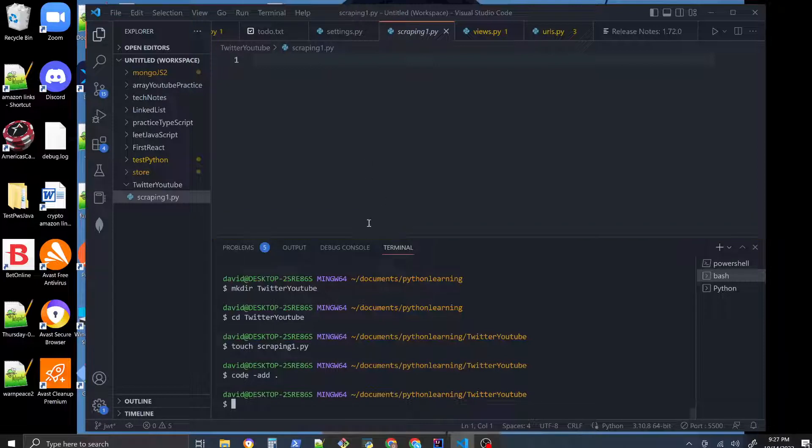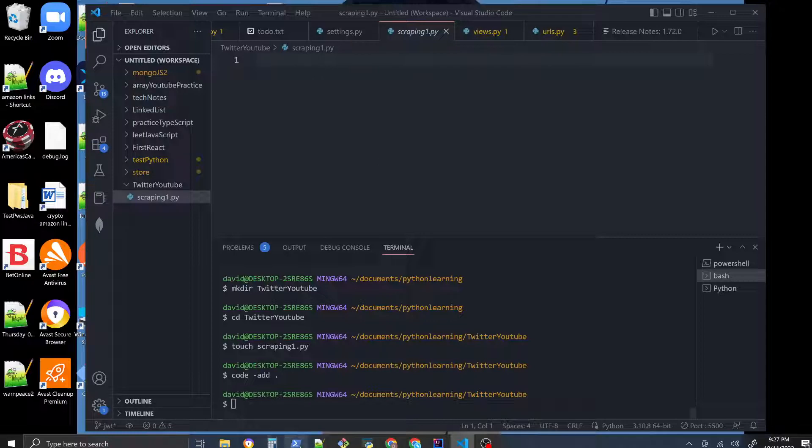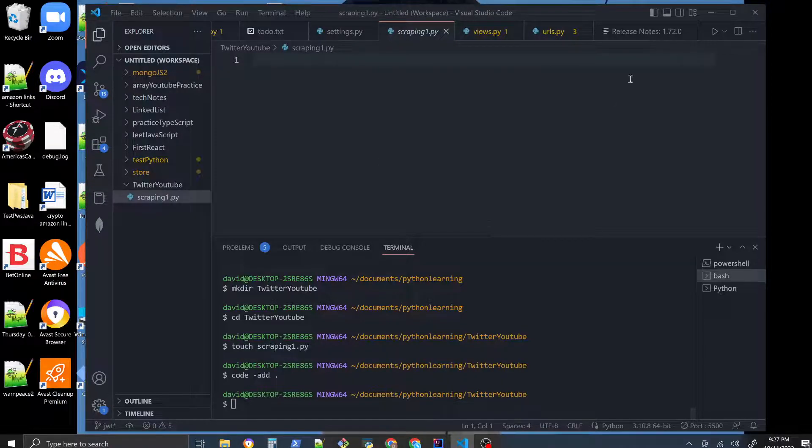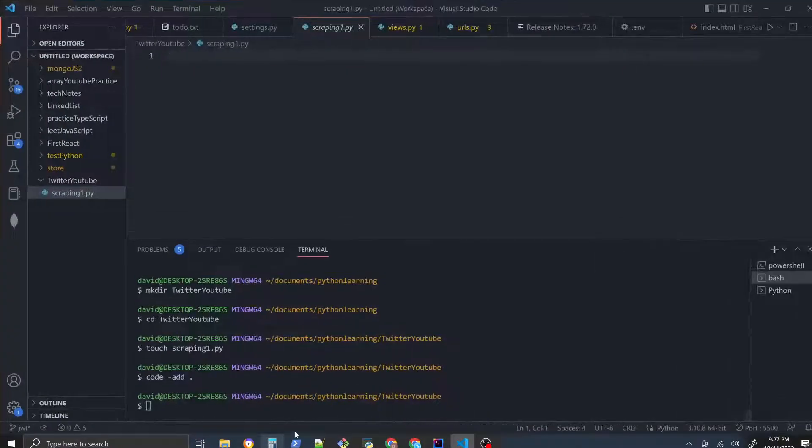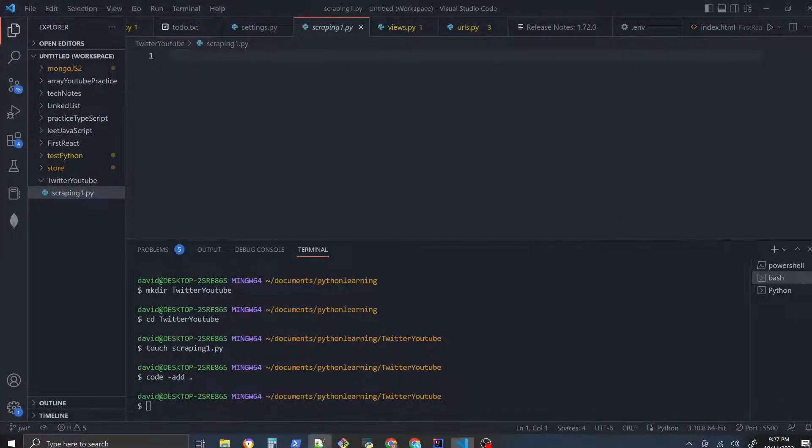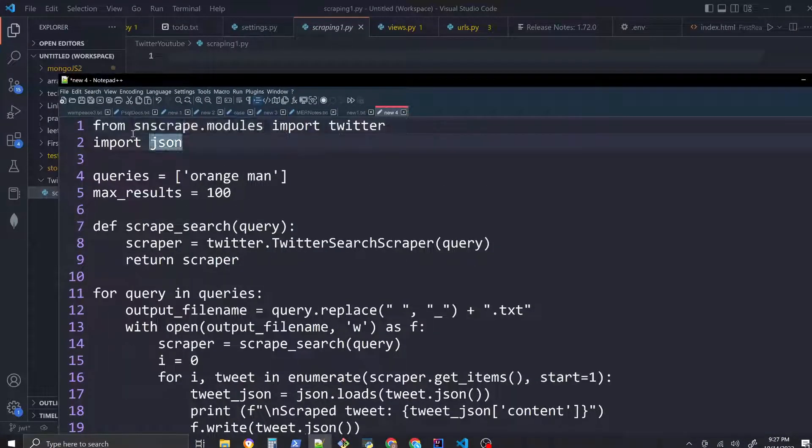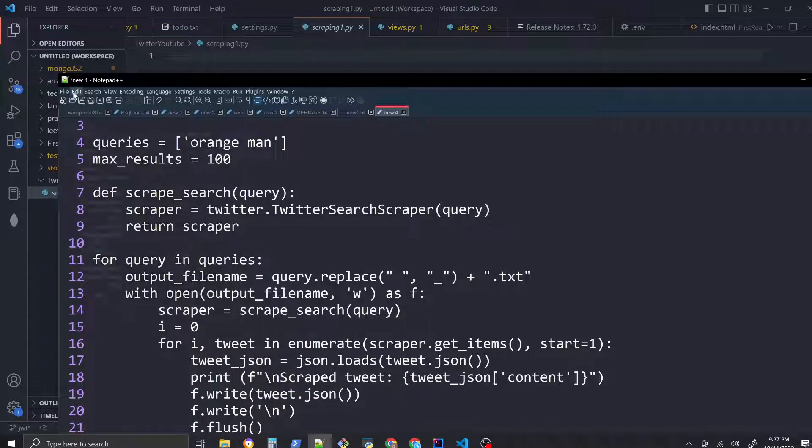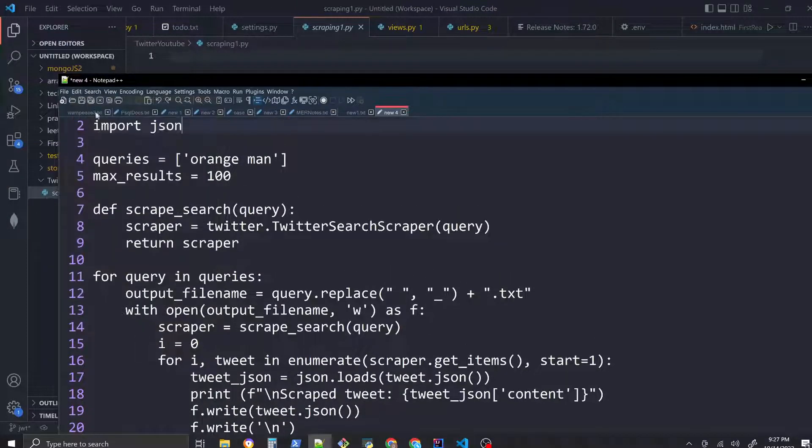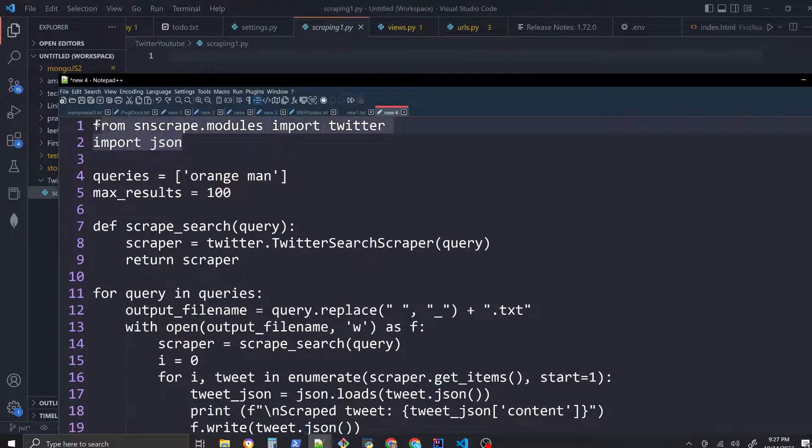But we have this code that I will copy and paste into here - this Python code. I already gave a sneak peek of it and we're going to, well let's just first copy and paste this in.